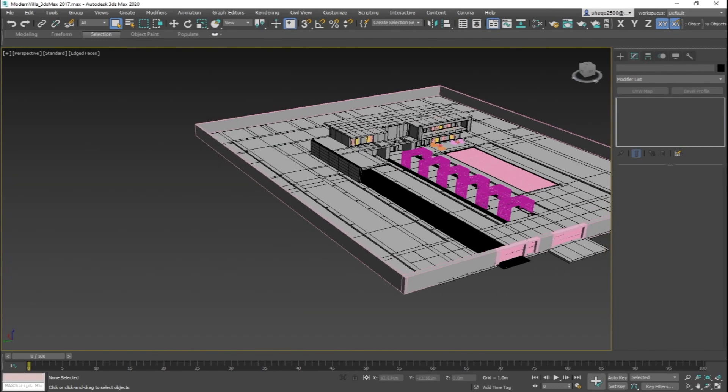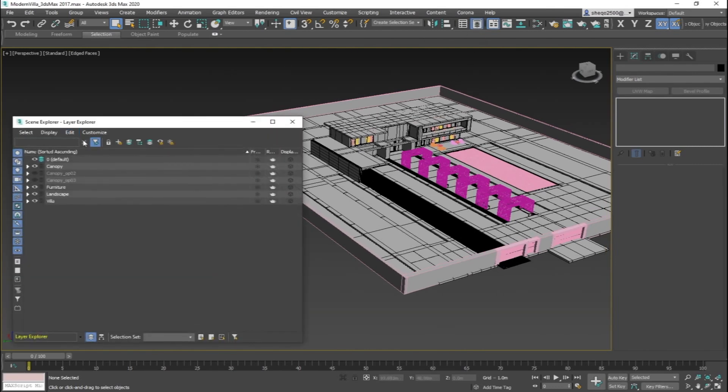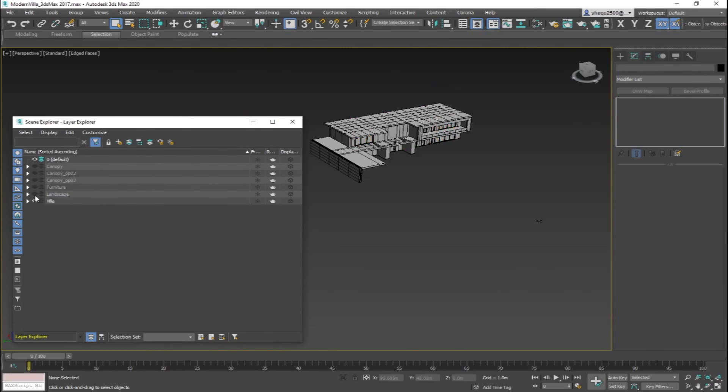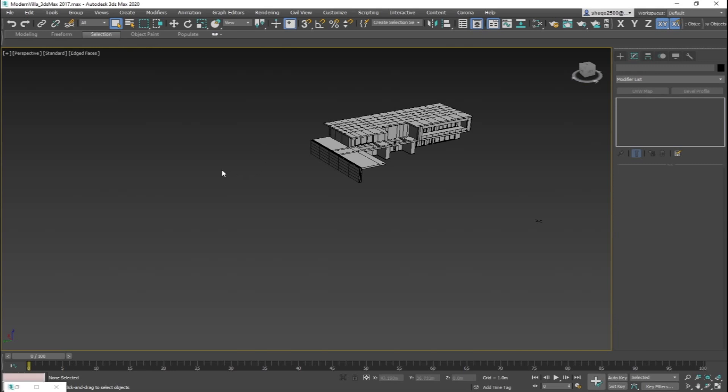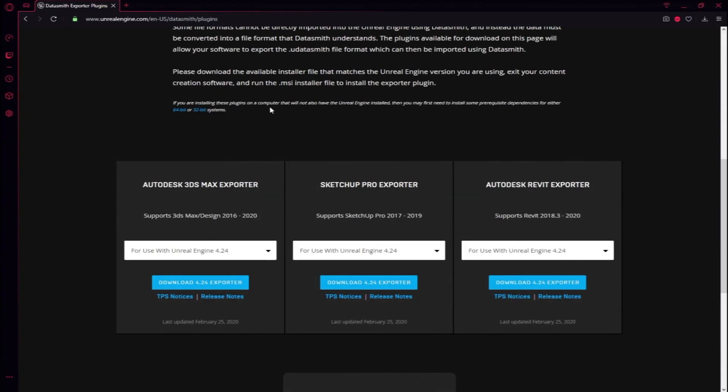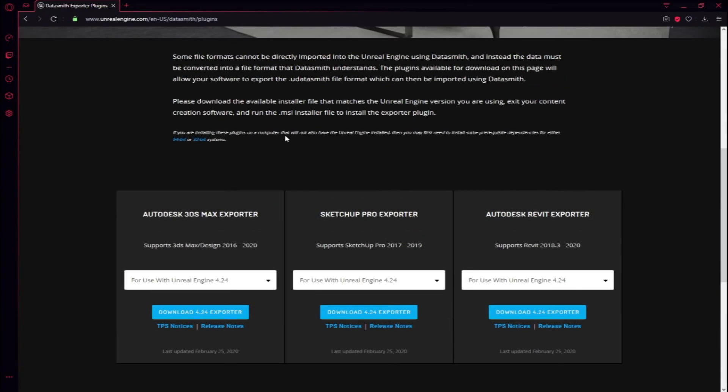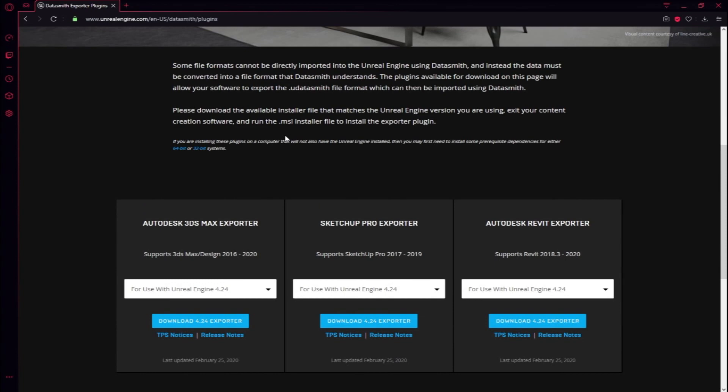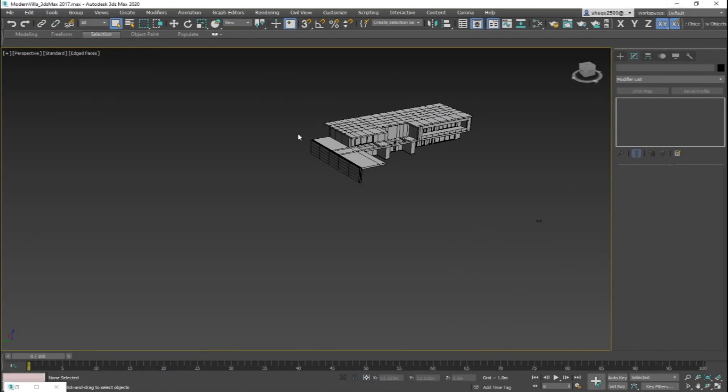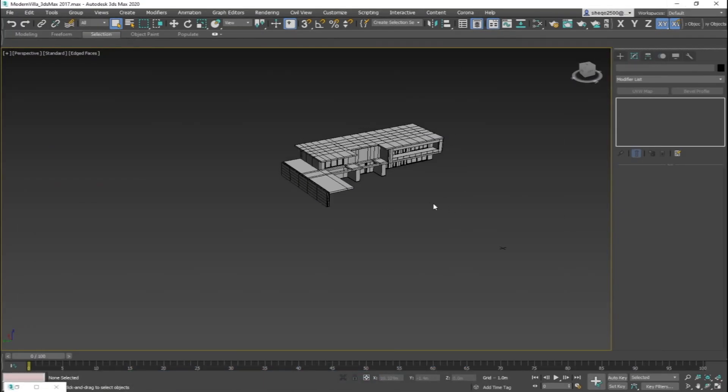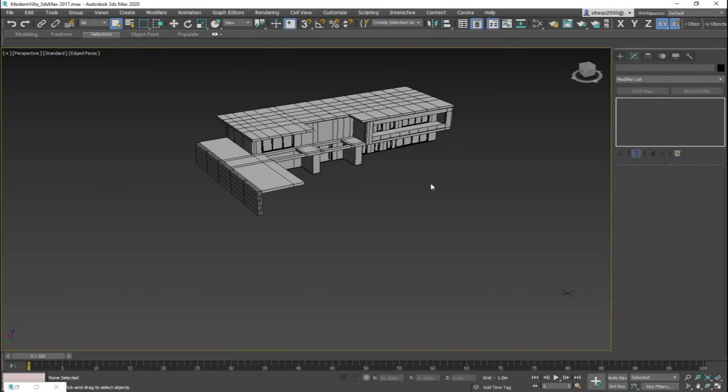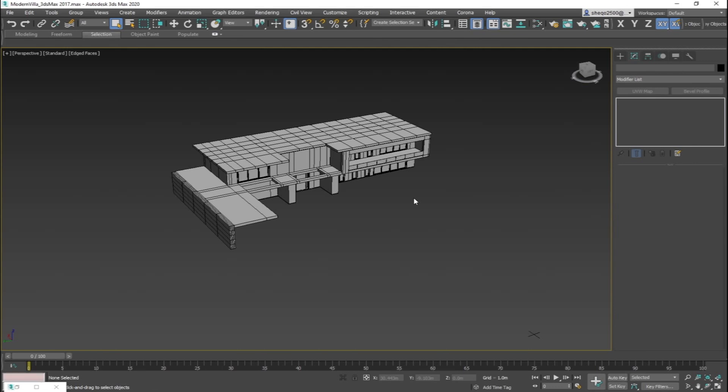Before we move to the export process, make sure that you have installed Datasmith for 3D Max or for SketchUp, Revit, or Rhino, depending on what you're going to choose for your export process. I have put a link in the description below for you to go to the page to download the plugin. It's basically a straightforward installation. Just make sure to close the software before you install it.